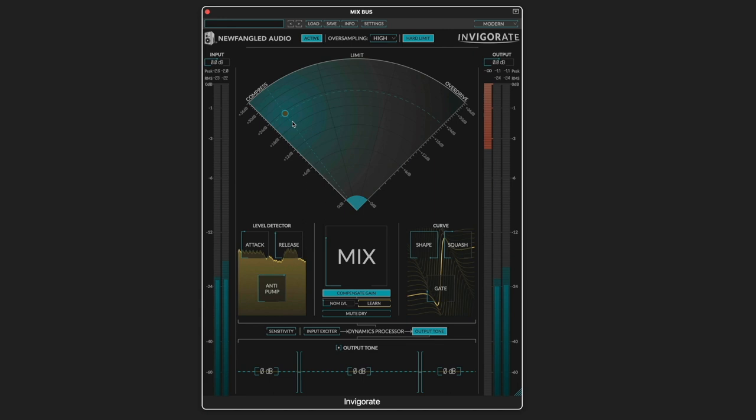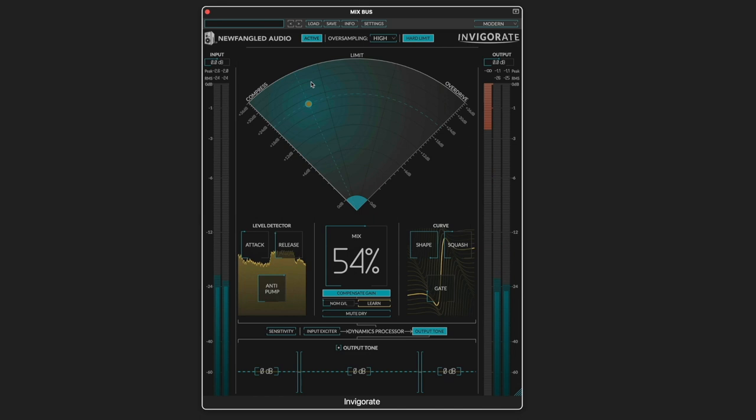Or you can hold Command or Control on Windows to change the gain while maintaining your position in the radar. And you can use the Control key or right click to adjust the mix level right from the radar interface.